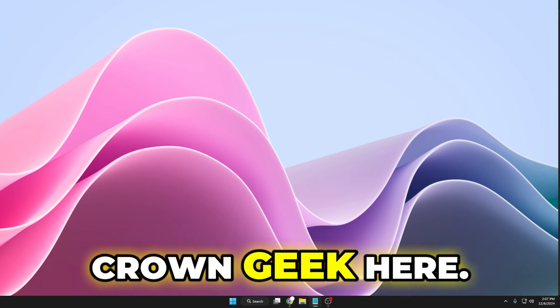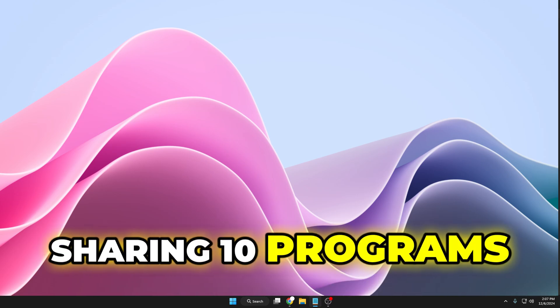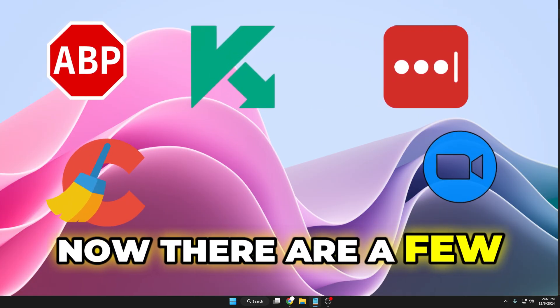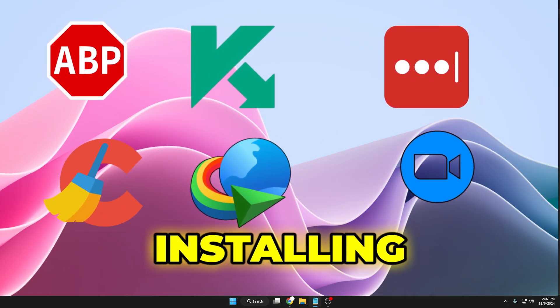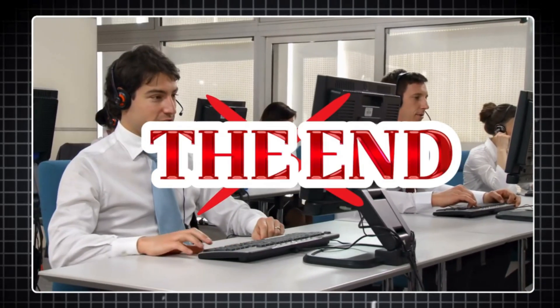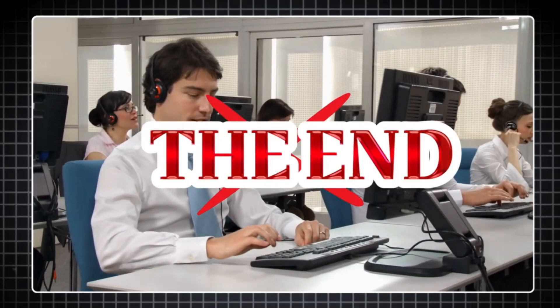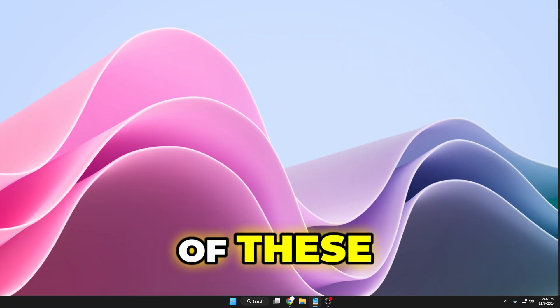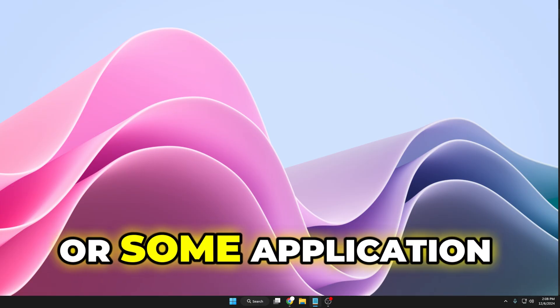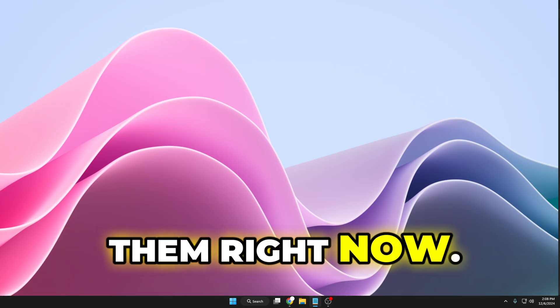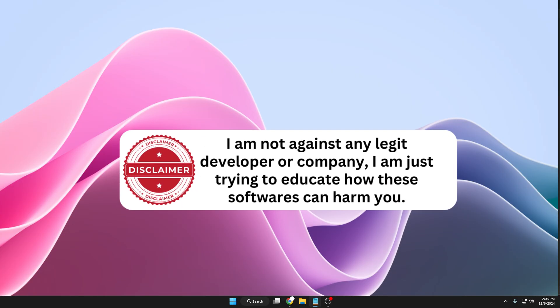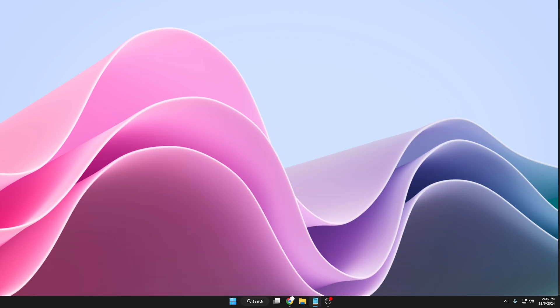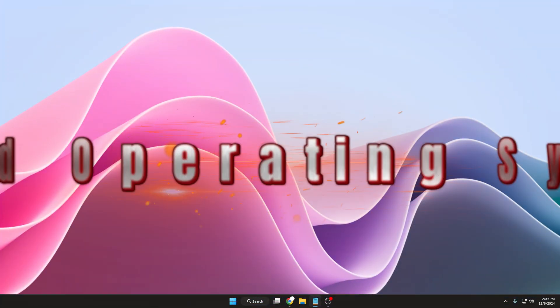Hey everyone, welcome back. Round Geek here. Today in this video I will be sharing 10 programs that you should never install on your computer. There are a few applications you should definitely think twice about installing. I'm talking about applications that have reached end of their life and are no longer supported. They can actually cause more harm than good. If you have any of these installations still running on your system, it's time to uninstall them right now. Quick disclaimer: I'm not against any legit developer or company. I'm just trying to educate you on how this software can harm you.